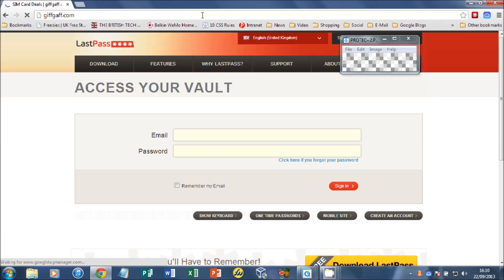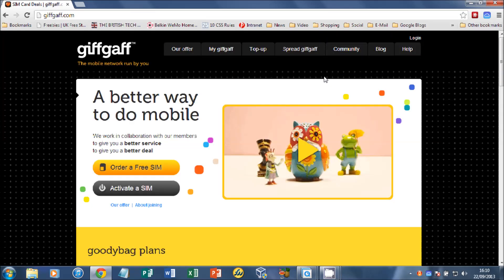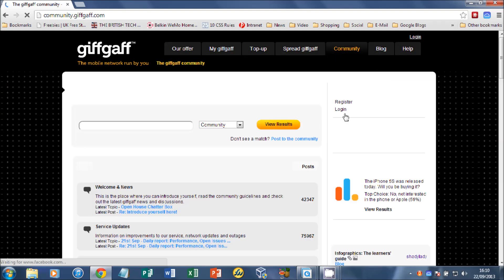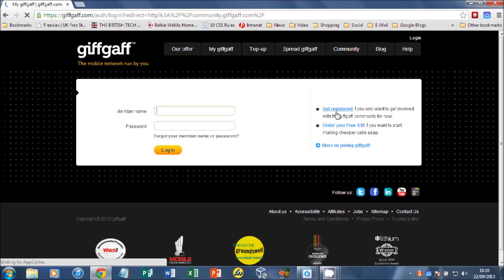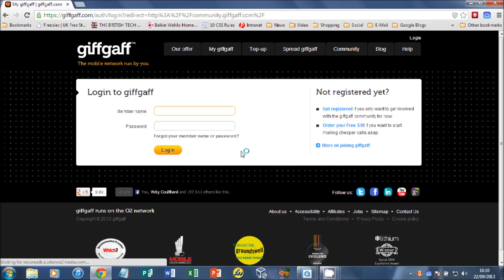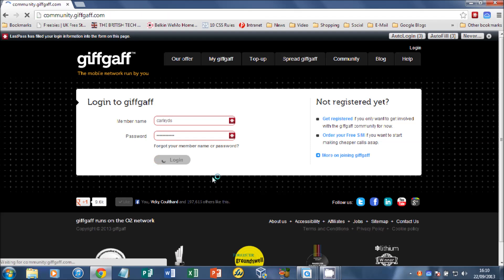And head over to a website that you've got in your LastPass account. In my case, Giffgaff. Go over to the community there and then we'll log in. LastPass shared. There it goes. It puts my login details in for me. I just click login.